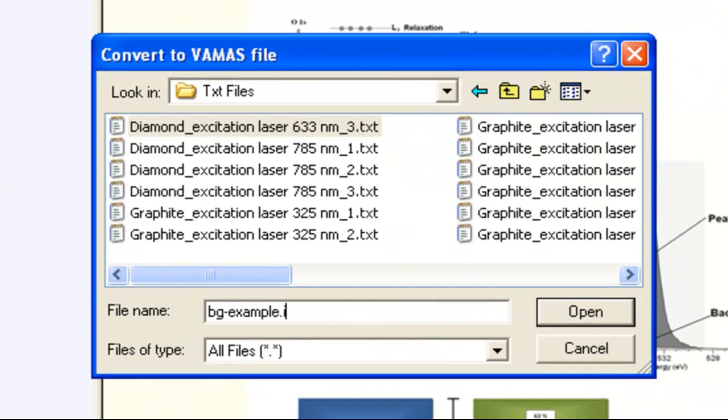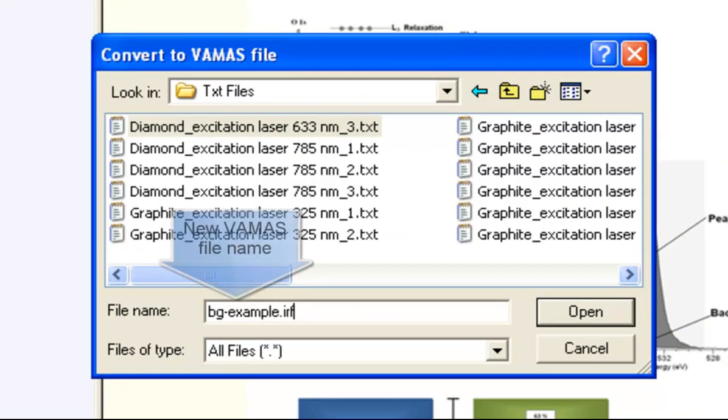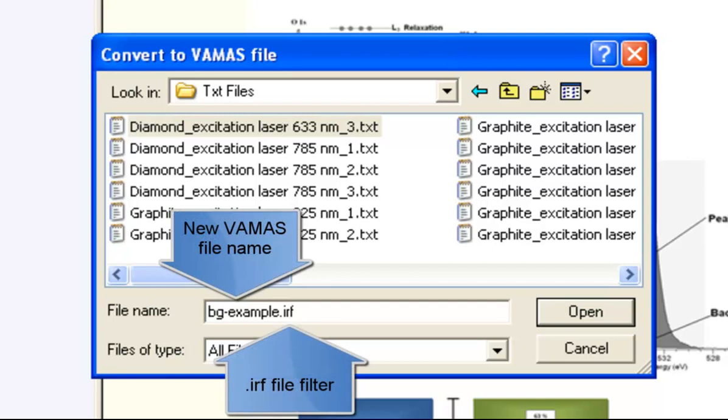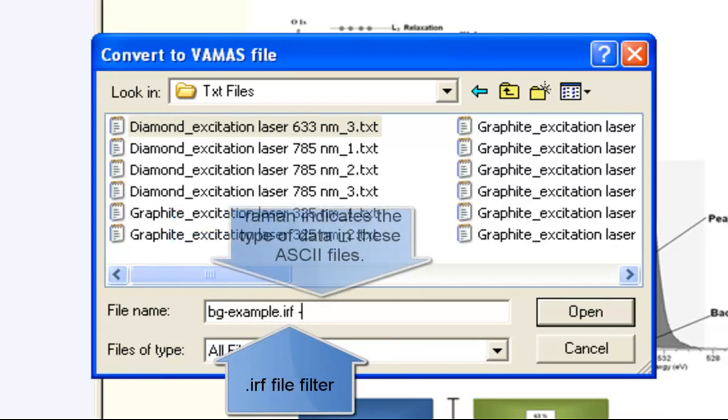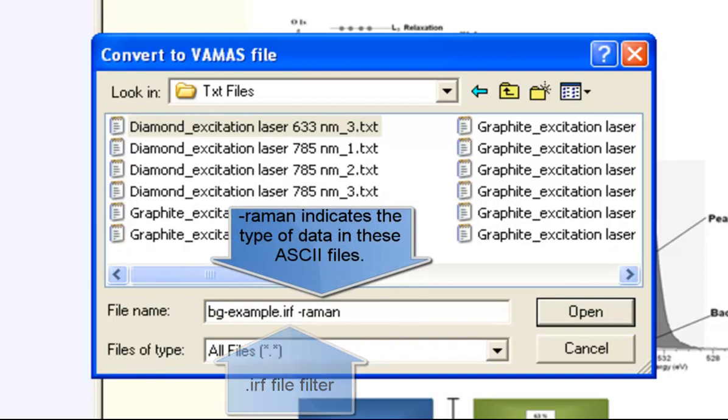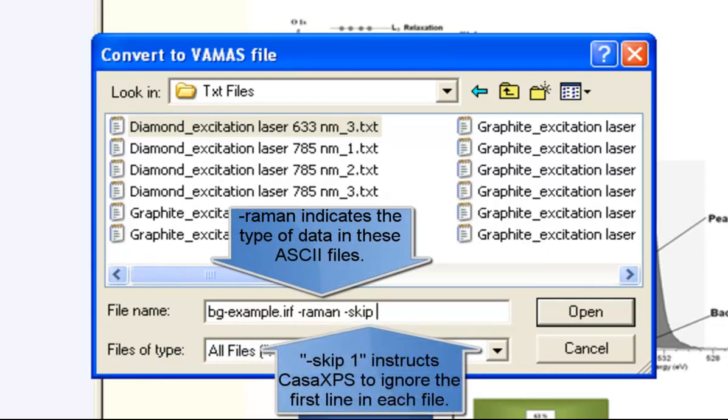And then I give it the IRF filter, so that's irregular file filter. And I need to say that we've got Raman, and I need to say we've got one header line, so I'll say minus skip one.